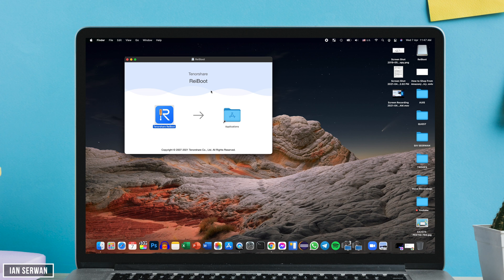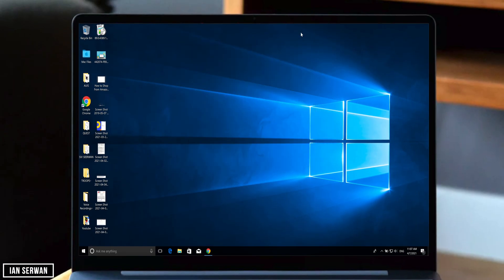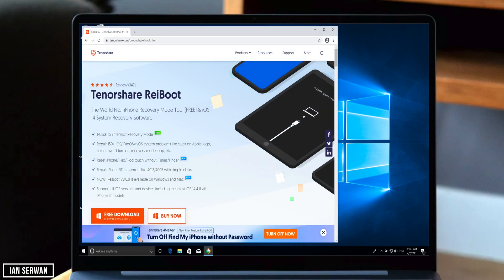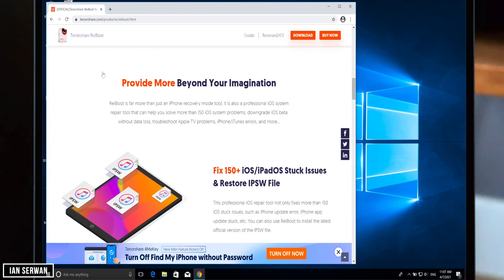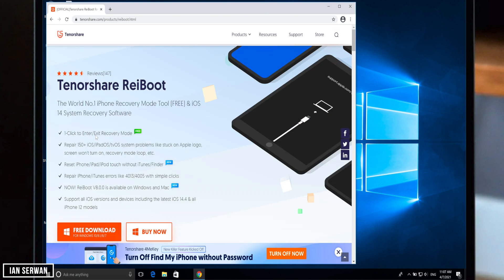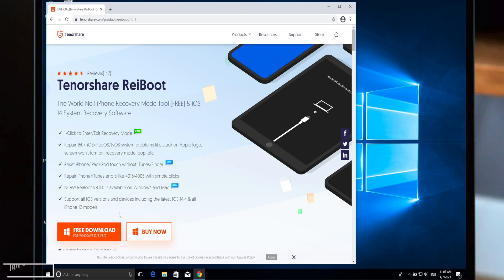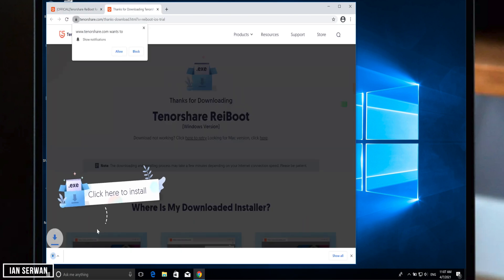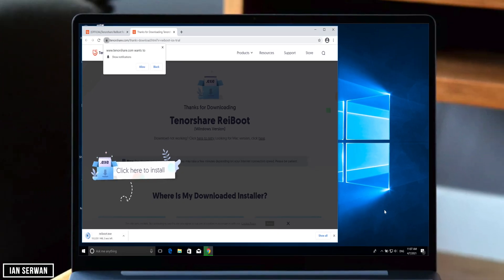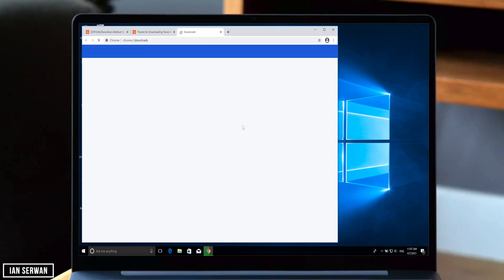On Windows it's a bit different, although the download procedure is almost the same. I'm going to switch over to my Windows version and open the same link that's available in the description box. All you need to do is click on Free Download.